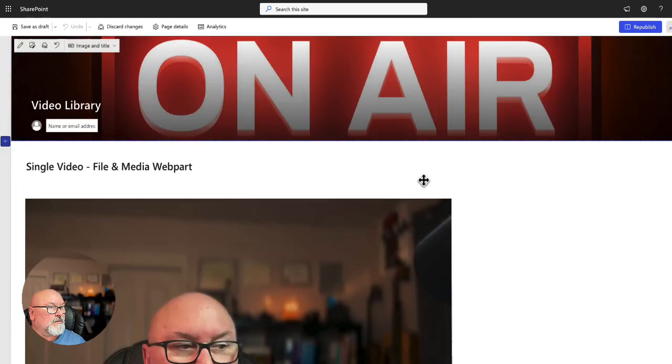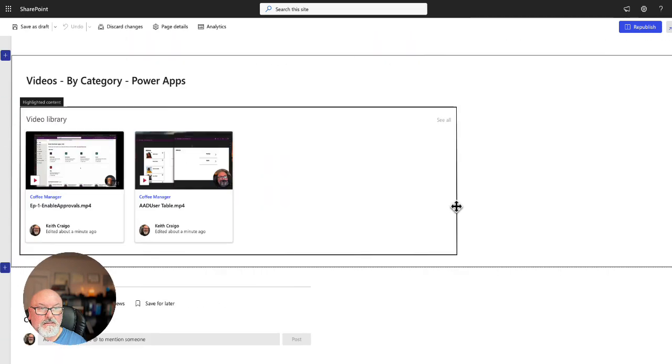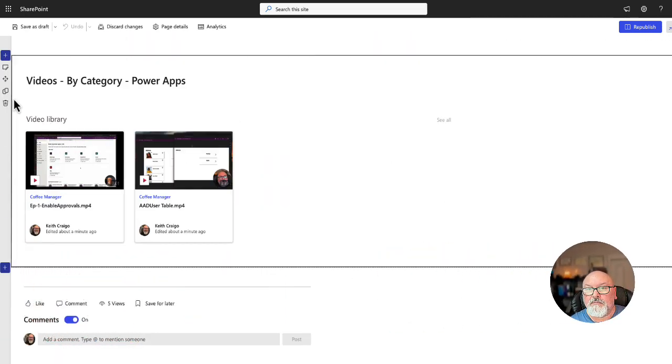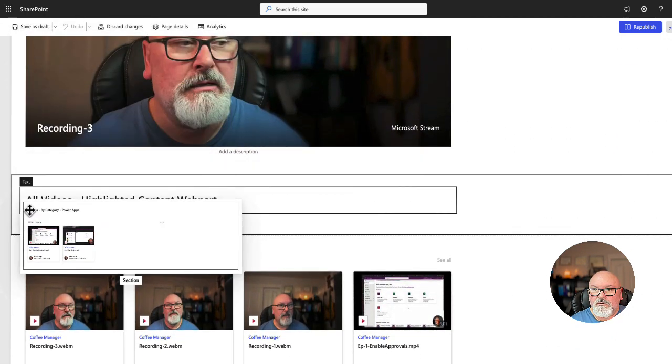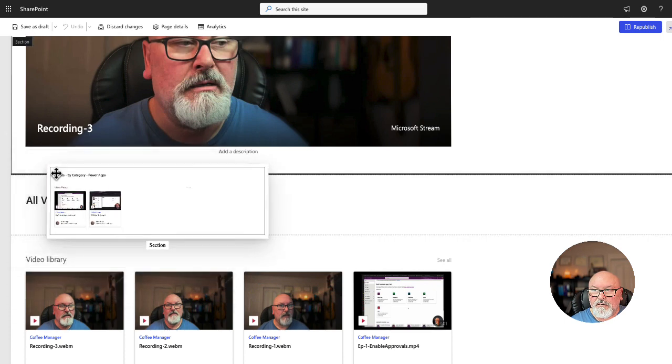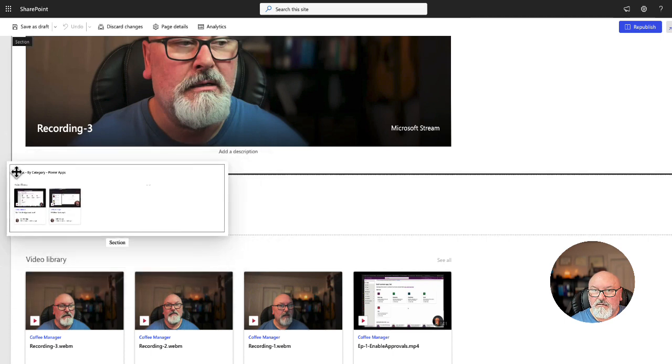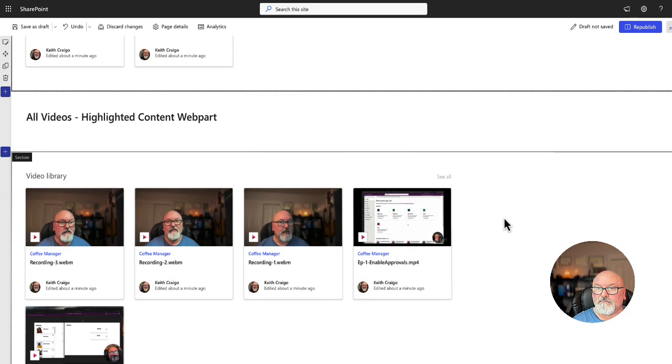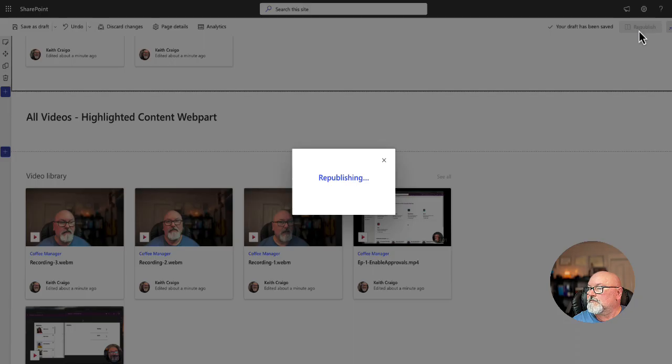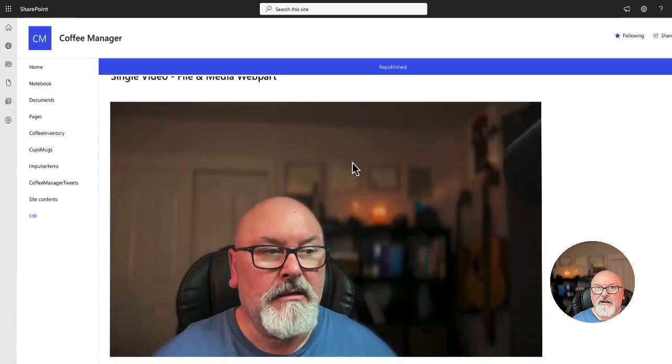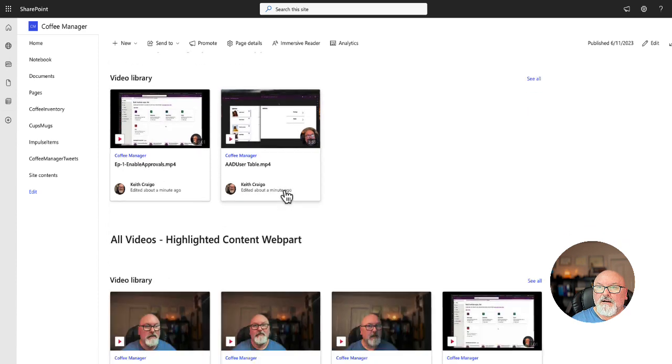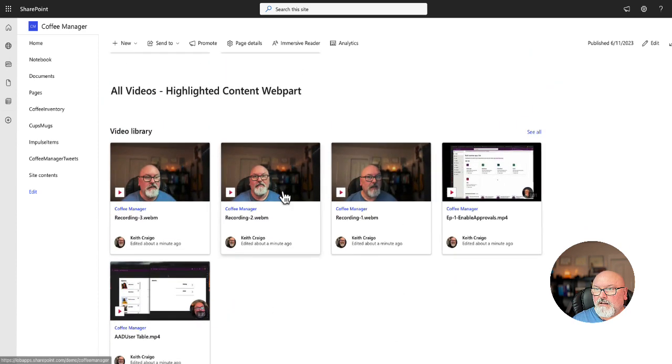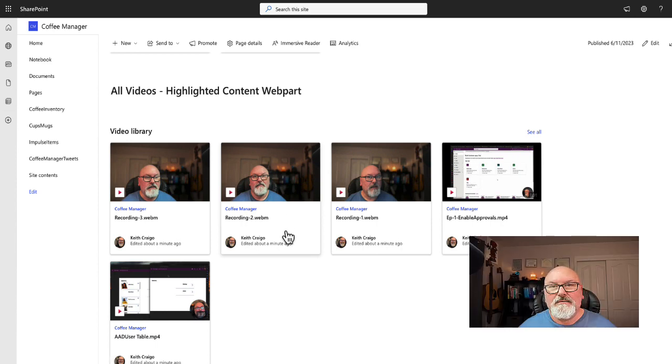You know what? I want this up at the top. So I am just going to grab this handle here and we're going to put this under the main section. And republish. So now we have our hero image, our hero video by category, and then all of our videos for our coworkers to view at their leisure.